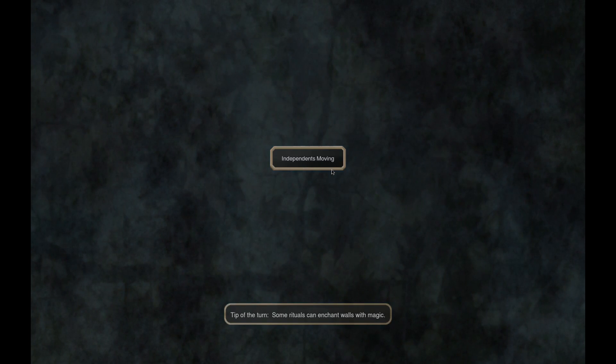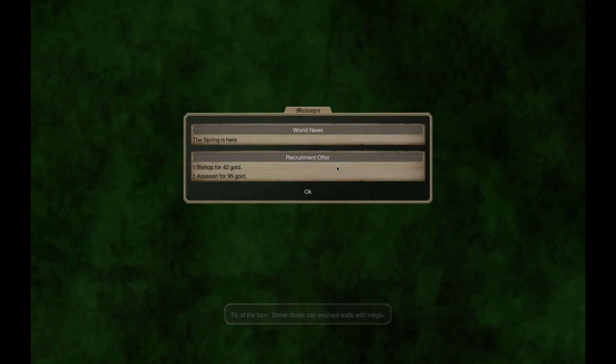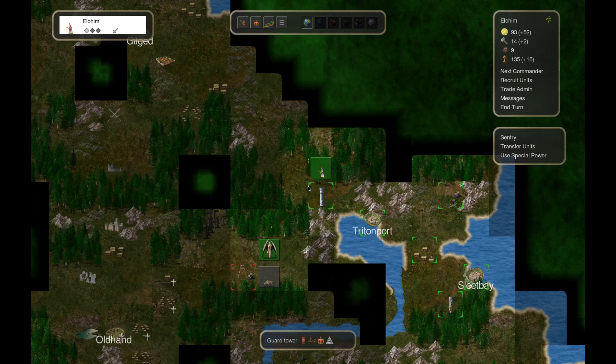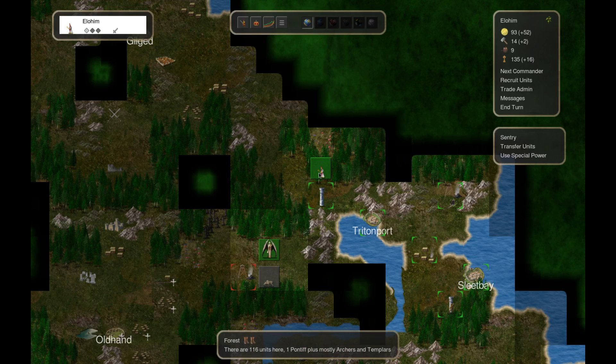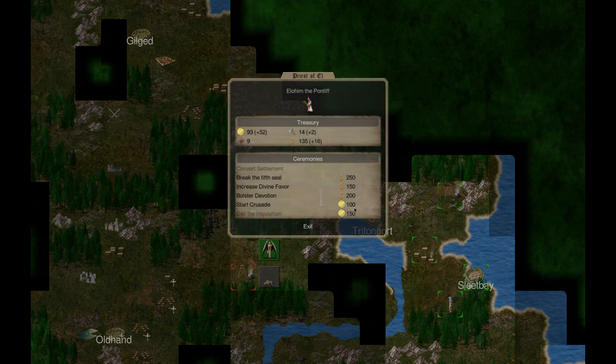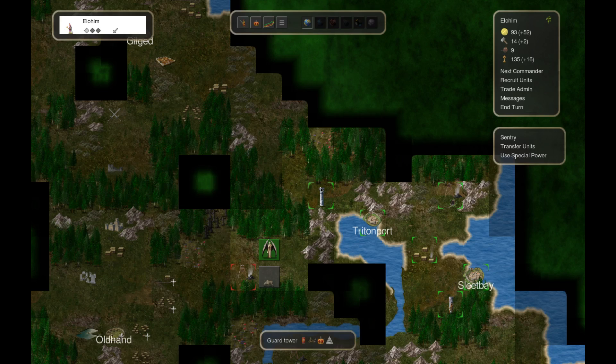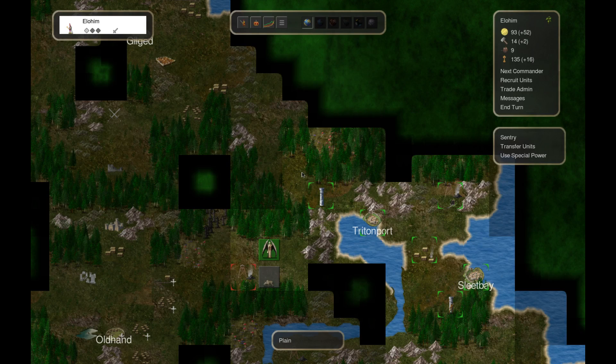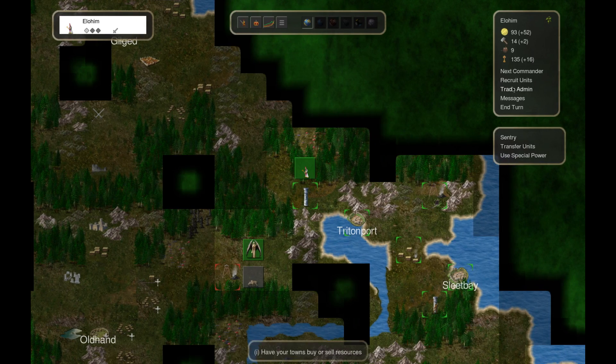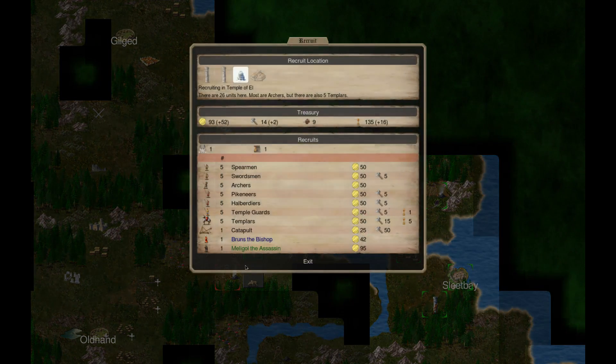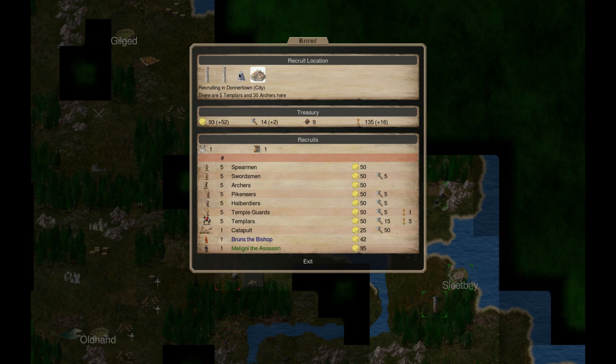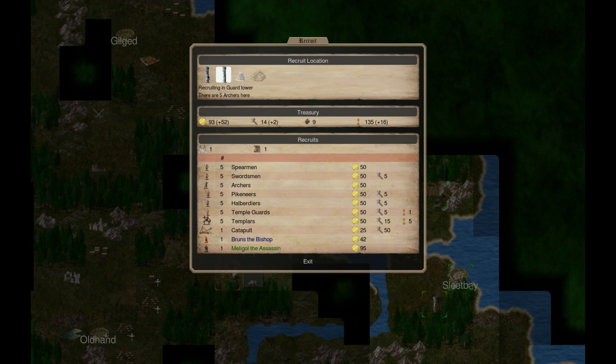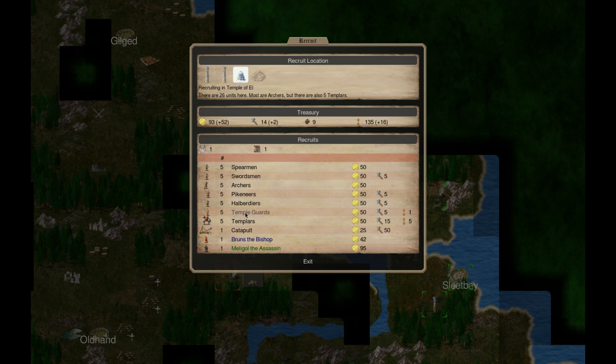Some rituals can enchant walls with magic. Yes, that is true. Let's hire an assassin. Hmm. I need 250 for the fifth seal. I went to Temple of El.